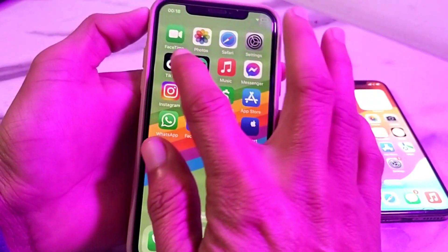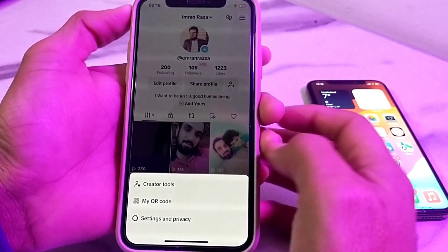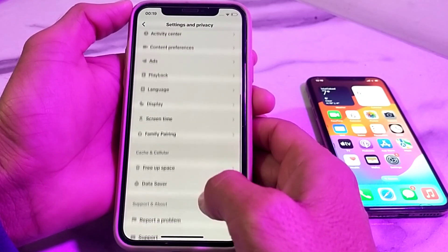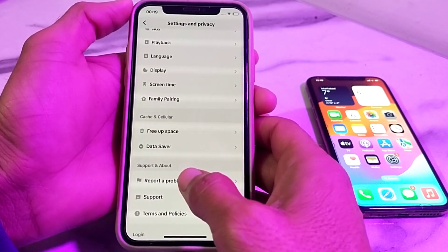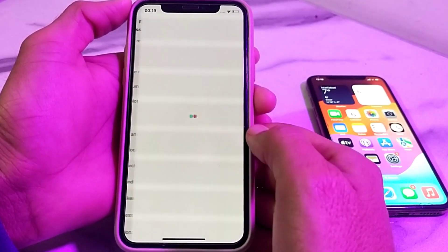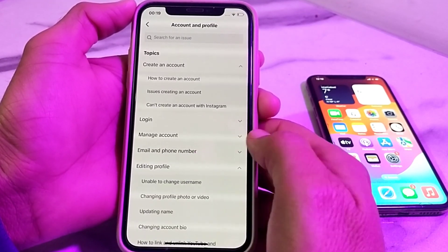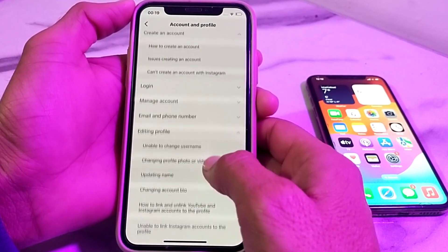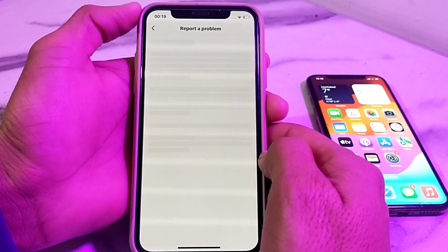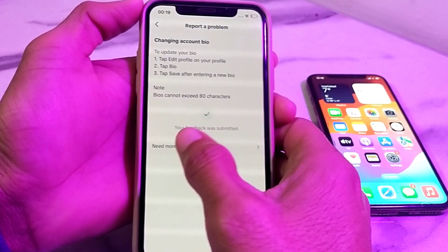Go back and open TikTok. Tap on your profile, then tap on the three lines in the upper right corner. Tap on Settings and Privacy, scroll down, and tap on Report a Problem. Scroll down and tap on Account and Profile, then tap on Editing Profile. Scroll down and tap on Changing Account Bio, tap No, then tap Need More Help.